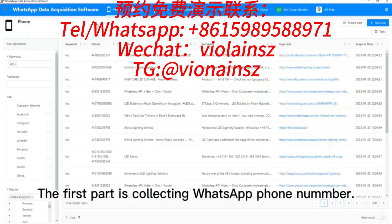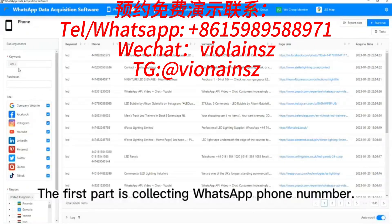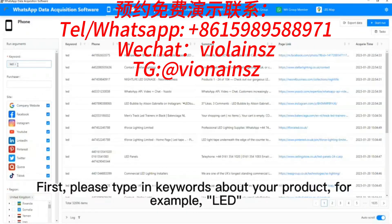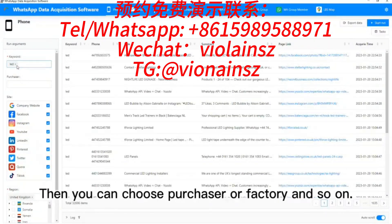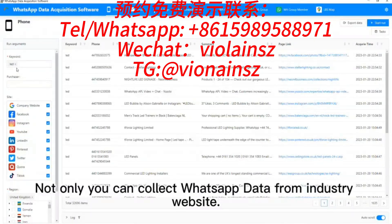The first part is collecting WhatsApp phone numbers. First, please type in keywords about your product — for example, LED. Then you can choose purchaser, factory, and so on. Not only can you collect WhatsApp data from industry websites,